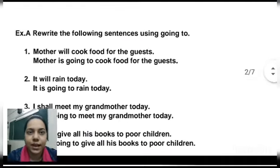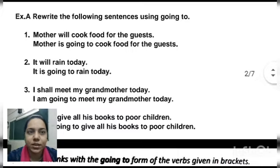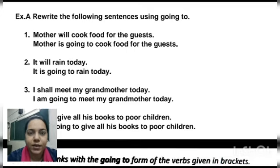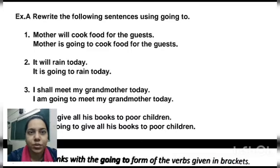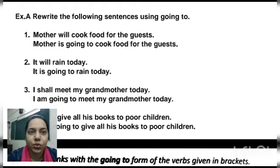Exercise A: Rewrite the following sentences using 'going to.' First: 'Mother will cook food for the guests.' Here the verb is 'will cook' and we have to use the going-to form. So we will write: 'Mother is going to cook food for the guests.'